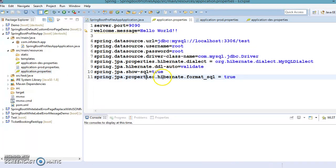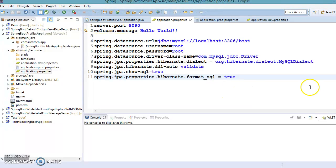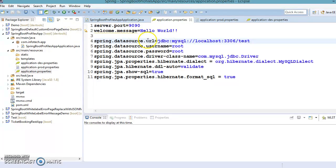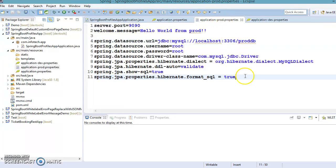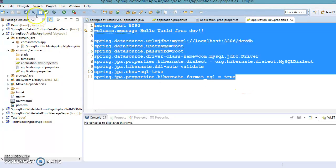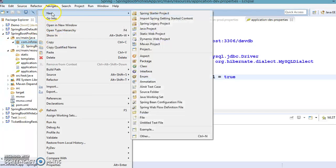The default 'application.properties' file represents the default profile — if you do not have any active profile, properties will be picked up from this file. If you activate the prod profile, properties will be picked up from 'application-prod.properties'. If you activate the dev profile, properties will be picked up from 'application-dev.properties'.